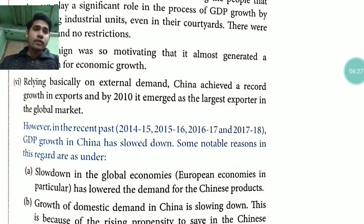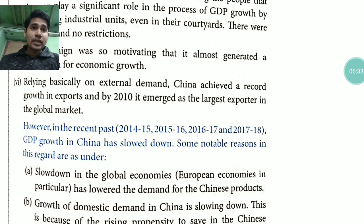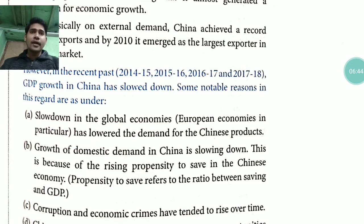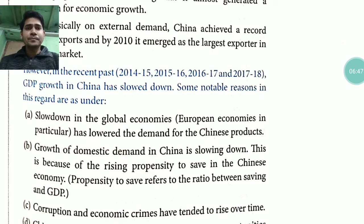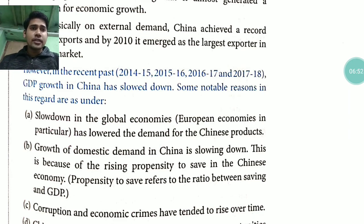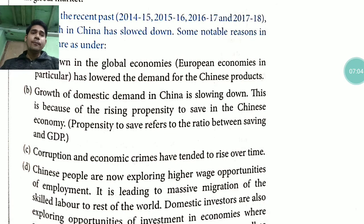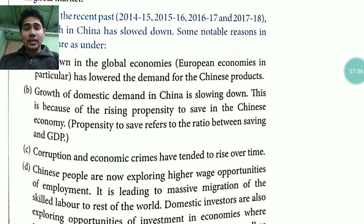However, in the recent past — 2014-15, 2015-16, 2016-17, and 2017-18 — the growth of China has slowed down. Some notable reasons for this: the growth of domestic demand in China has been slowing down because of a rising propensity to save. People are saving more and more, so when investment does not happen, how will the country grow?